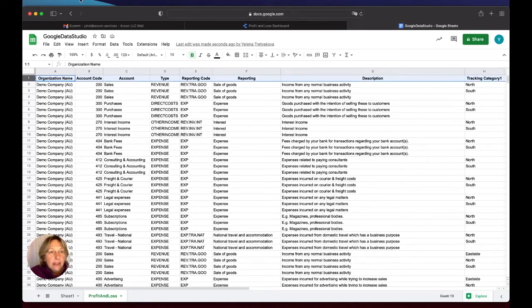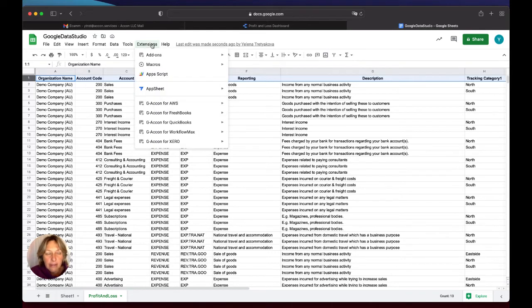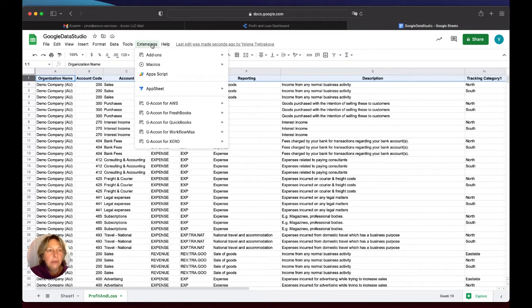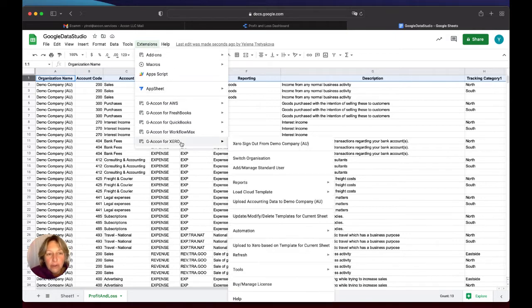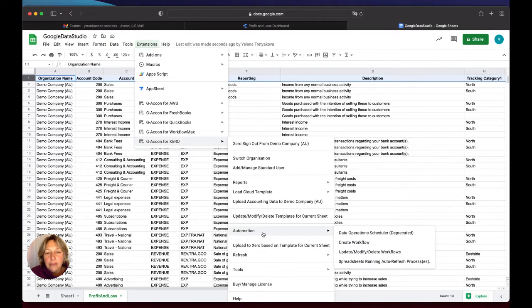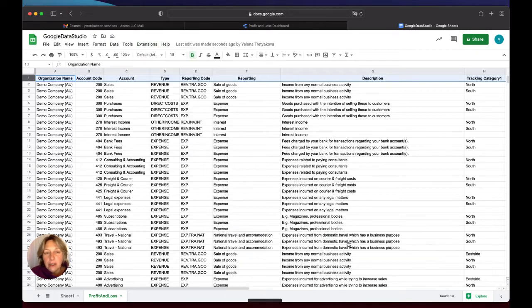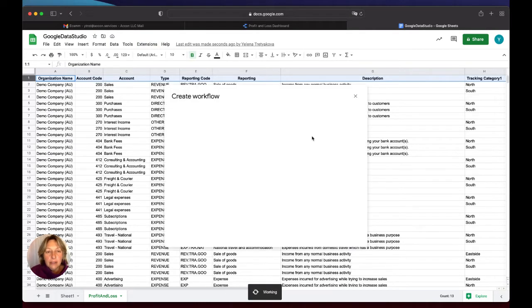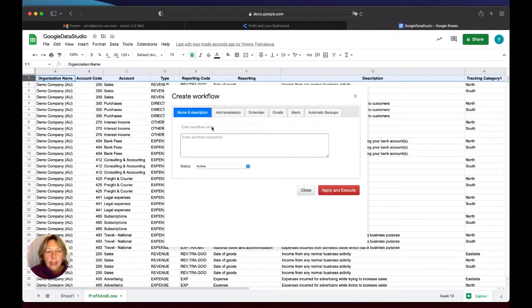So the next step is to automate the process, and then we will be done with retrieving your reports to Google Sheets. You go to GCONFOX, you select Automation, Create Workflow, and you put any name you want for the workflow.